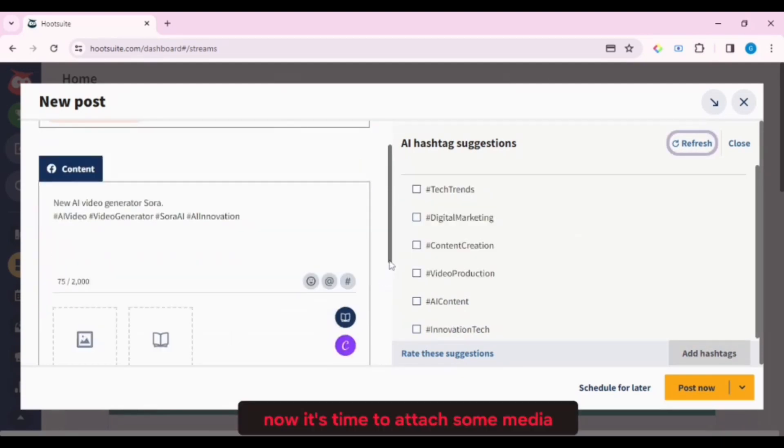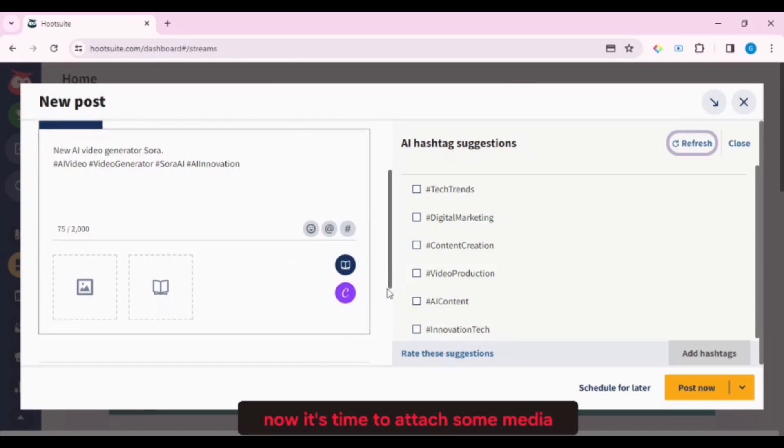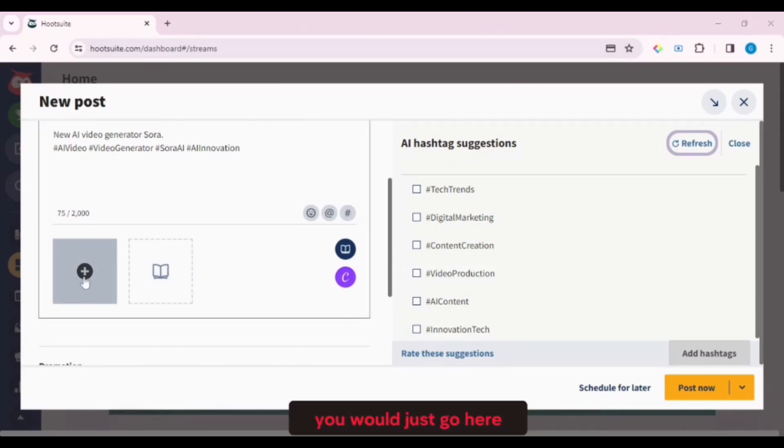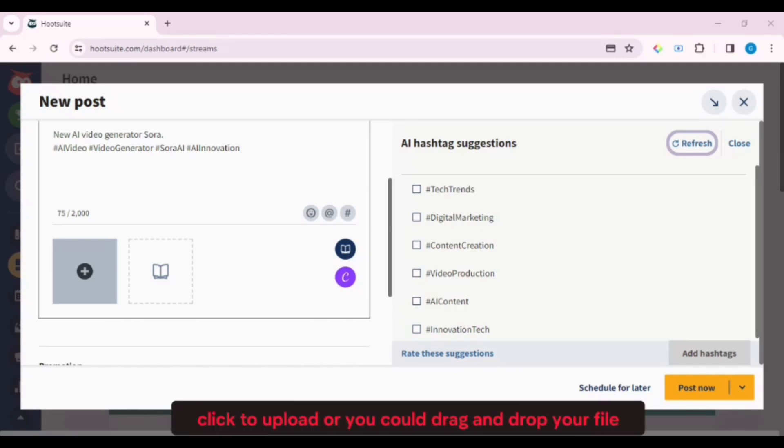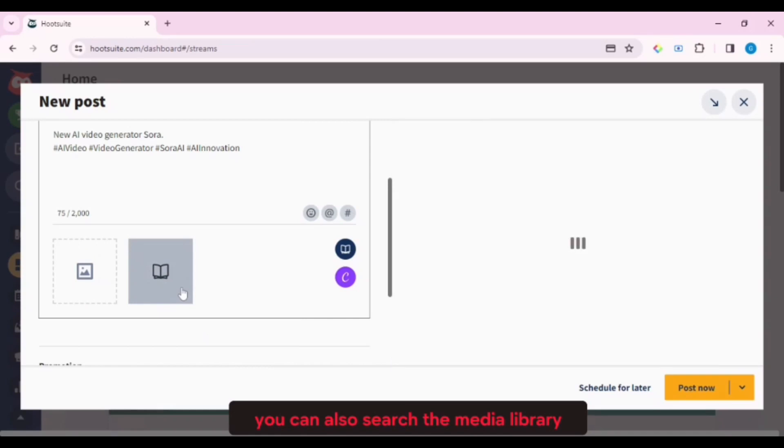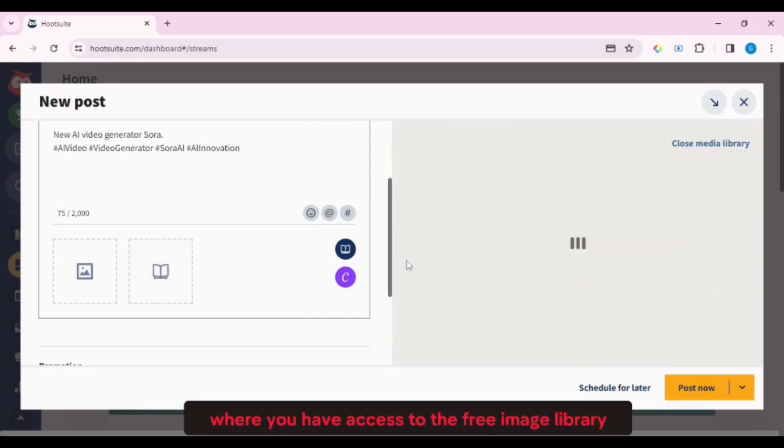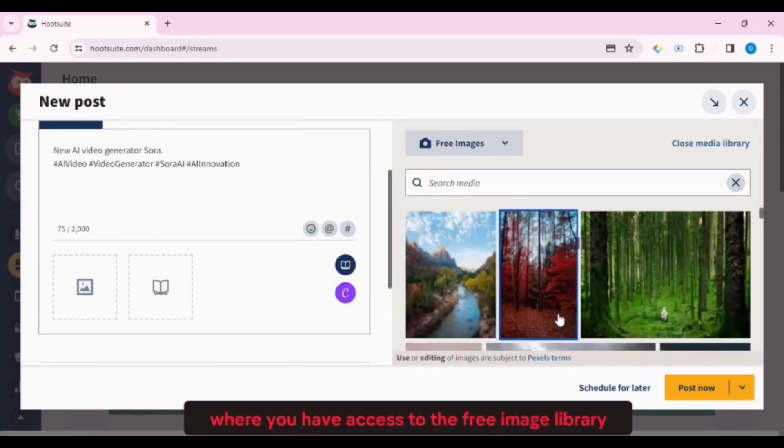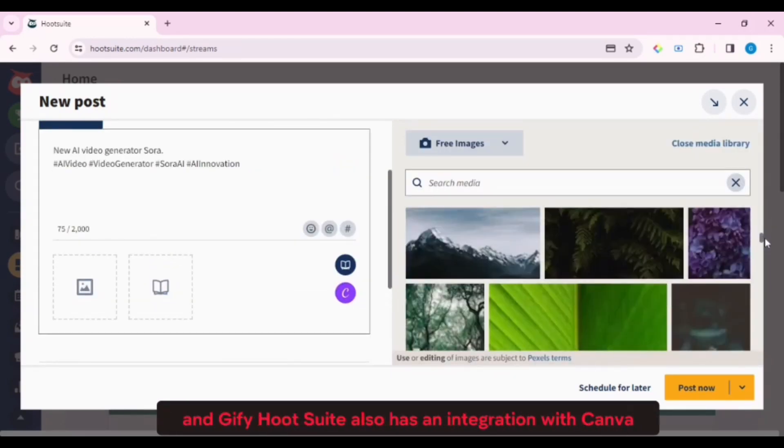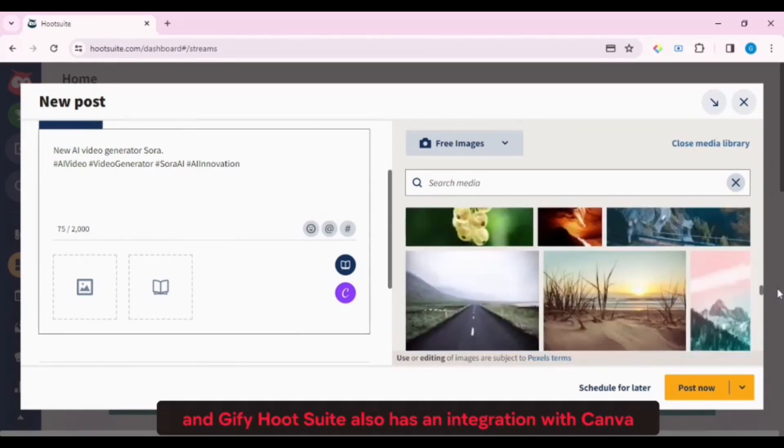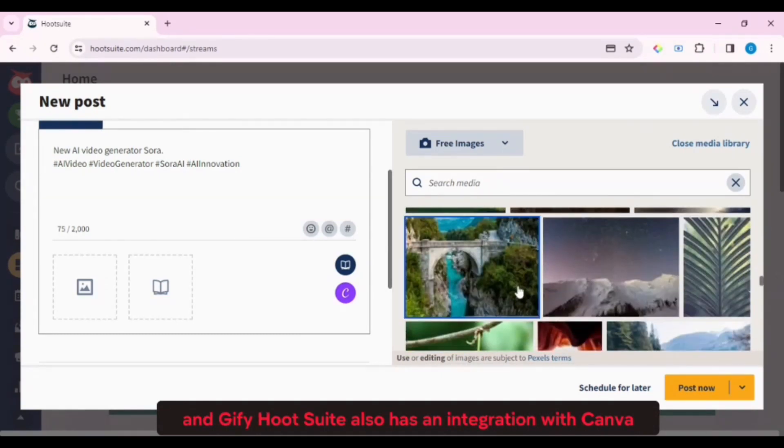Now it's time to attach some media. If you want to upload your own image or video, you would just go here. Click to upload, or you could drag and drop your file. You can also search the media library, where you have access to the free image library and Giphy. Hootsuite also has an integration with Canva.